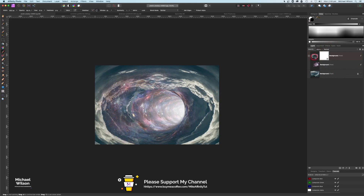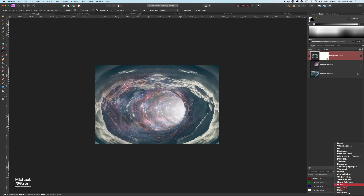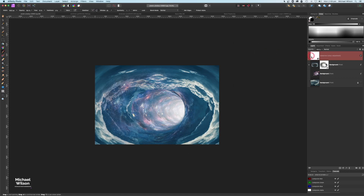Right on top I'm going to come down to Adjustments and add a Selective Color adjustment. I'll make sure it says Neutrals, then bump up Cyan to about 30 and drop Yellow to about minus 20 to get that nice blue look. Then Command Zero to make it bigger so we can see where we're at.